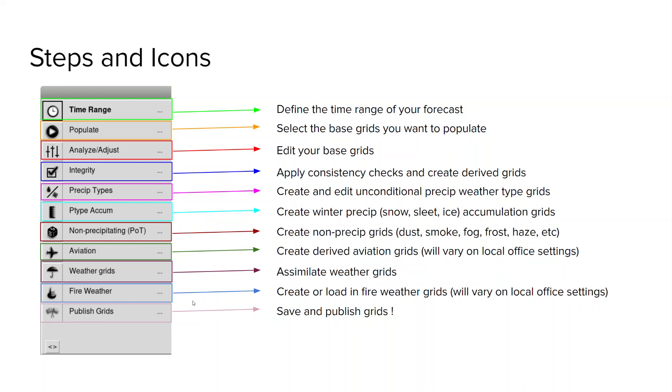Next your non-precipitation weather grids. So dust, smoke, fog, you're going to create all those. Next you're going to skip into this aviation step which basically just loads in some or calculates some of the derived aviation grids. This will vary on your local office settings. In this next weather step you're going to take all of the parts of your weather grids and assimilate them together.